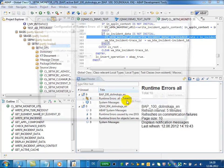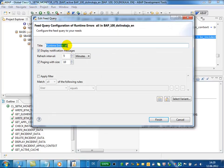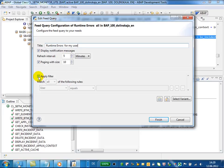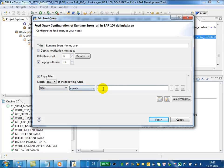Now I will edit the feed query again. Now I would like to get the runtime errors only for my user, and I will apply the filter and add additional rules.